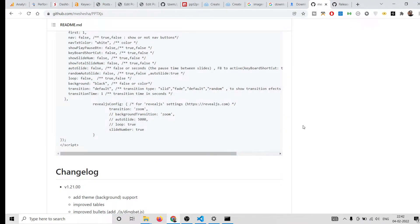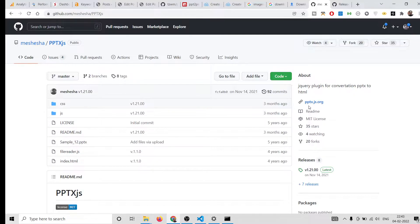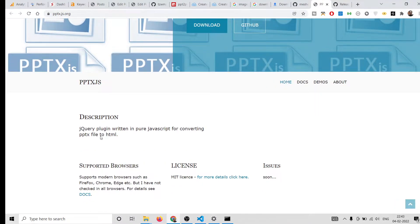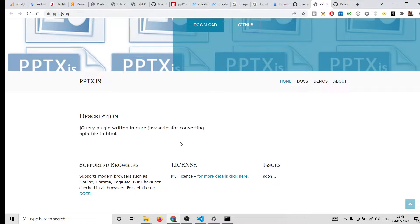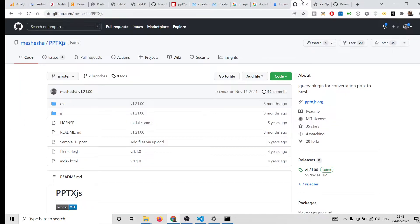Hello friends, today in this tutorial I'll be showing you how to convert a PPT file, which is a Microsoft PowerPoint presentation, to an HTML file which you can view inside the browser. I found a library on GitHub which allows you to do this. It's a jQuery plugin called pptx.js, and it has its own official website. It's described as a jQuery plugin written in pure JavaScript for converting PPT files to HTML. It's open source and completely free.